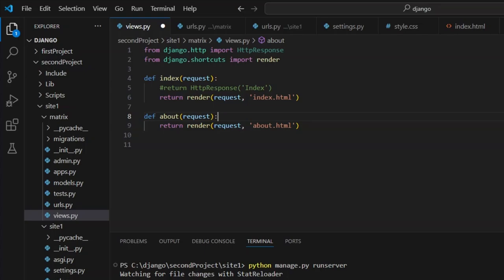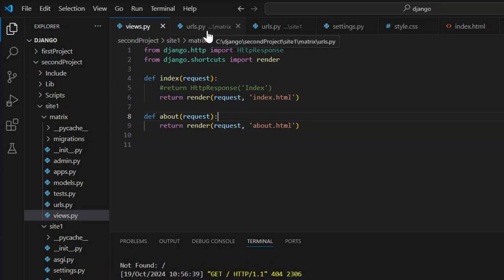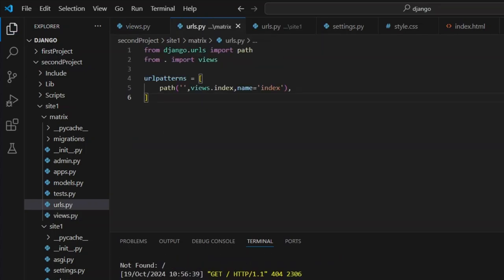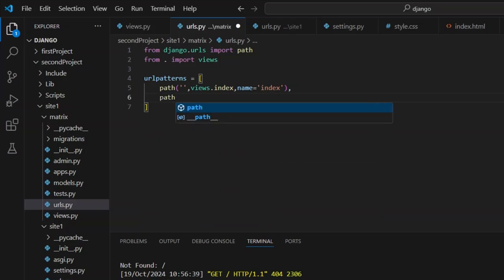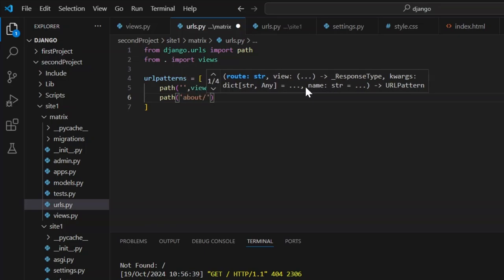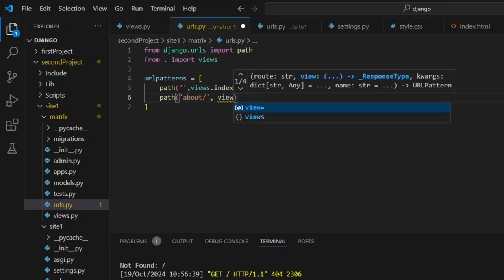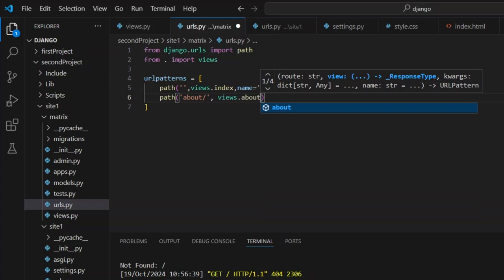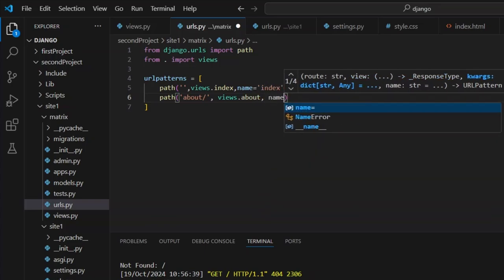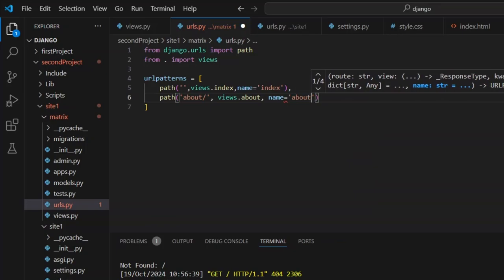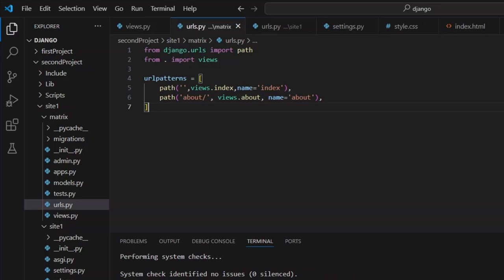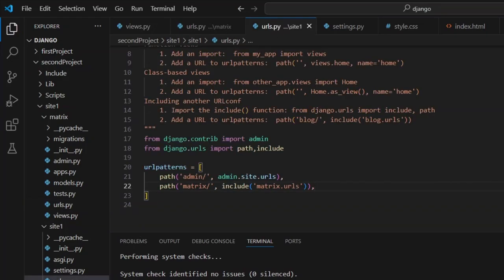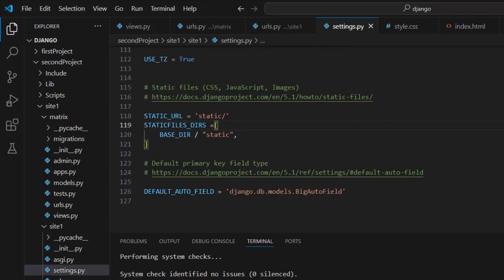Now in my URLs, let's add a path here. We want to put in about slash comma, views.about comma, name equals about comma. That's including all the matrix stuff, which looks fine, and the static stuff.